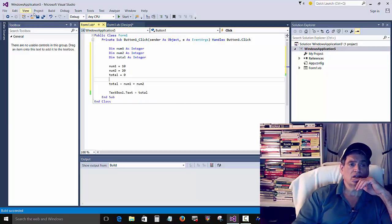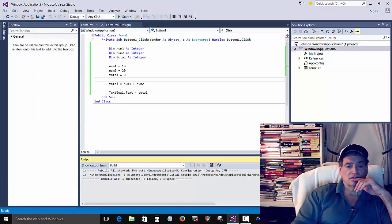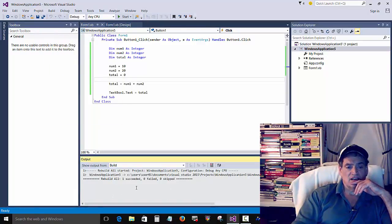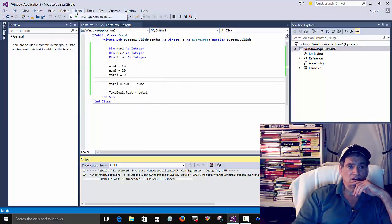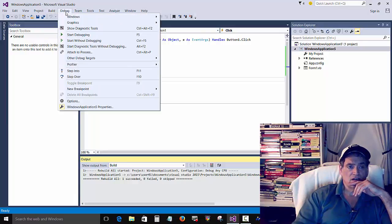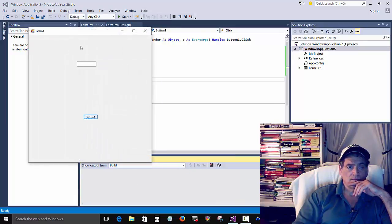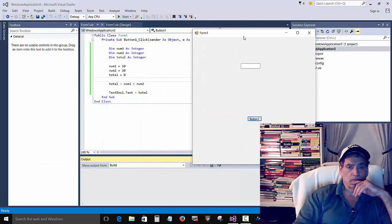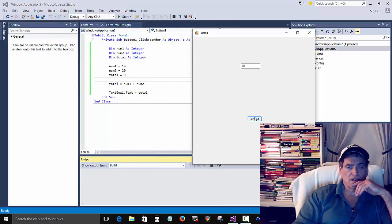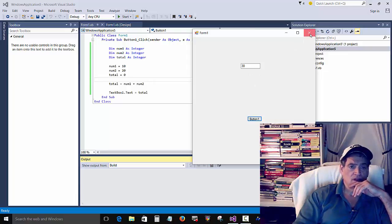Okay, so if you can build it, no errors, and then we can run it. Press the button, and we get 30.